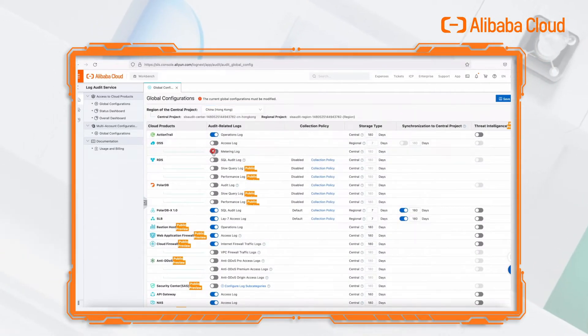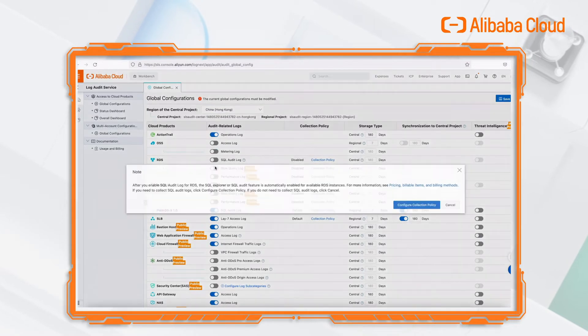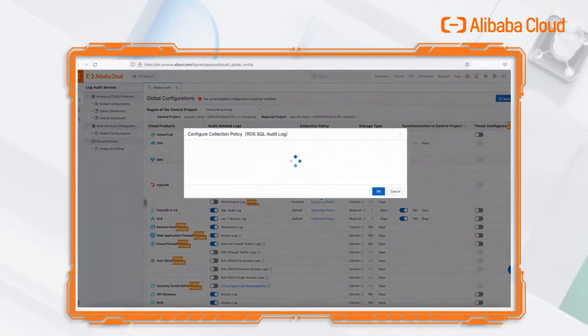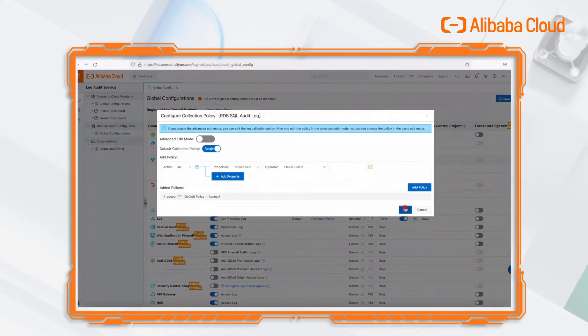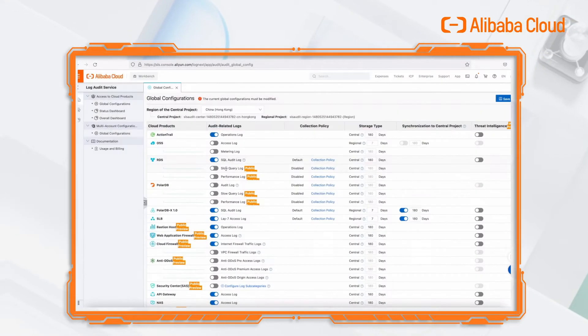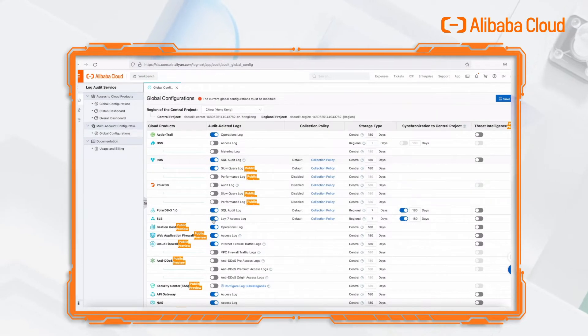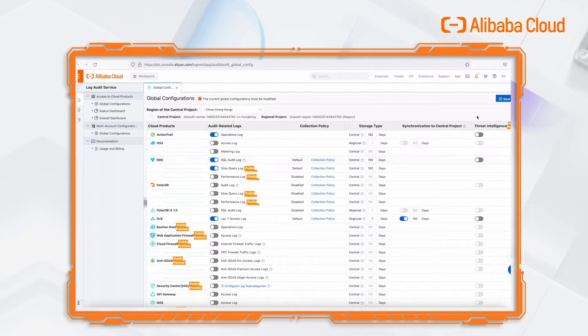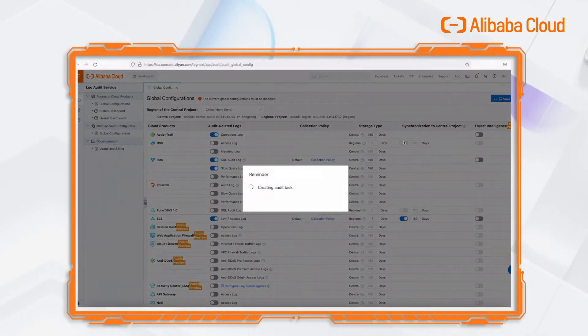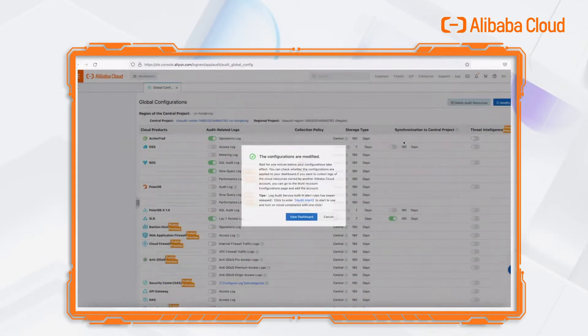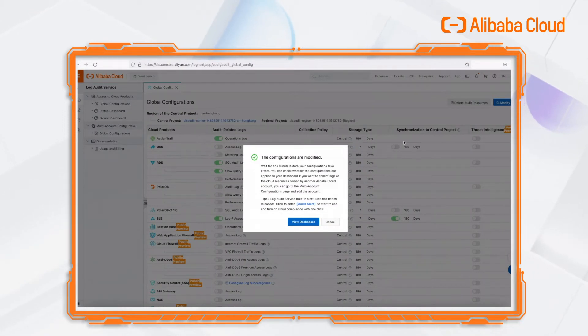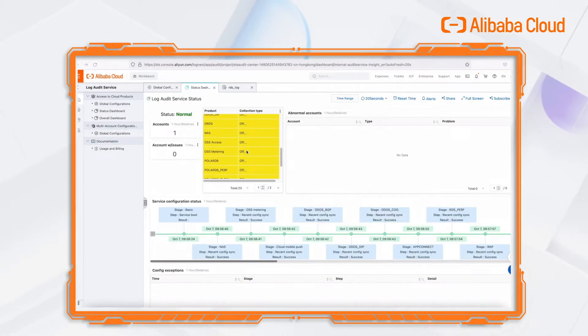Then we enable the audit for a cloud product. We can control the granularity by customizing the policy. For example, we use the default policy accept star for RDS audit log. We will enable the log collection of some products. Click the save button. Wait one or two minutes to change the configuration.